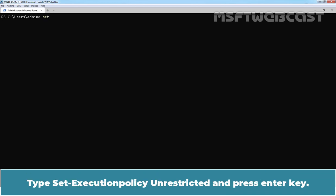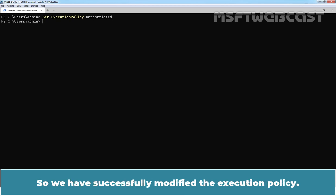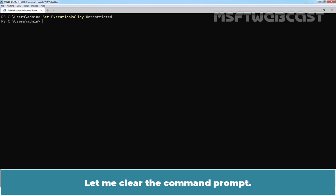Type Set-Execution Policy Unrestricted and press Enter key. So, we have successfully modified the Execution Policy. Let me clear the command prompt.